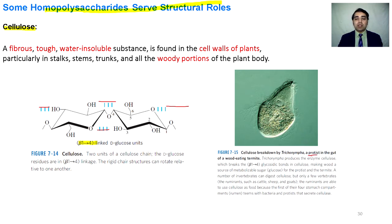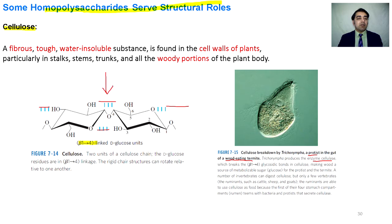Some protists have the ability to produce a cellulase enzyme. This kind of protist is present in the gut of wood-eating termites. They produce cellulase and can break the beta-1,4-glycosidic bond to use cellulose as an energy source.